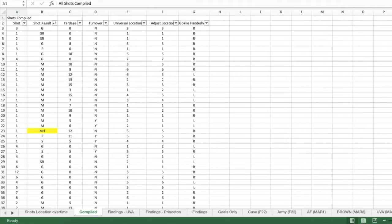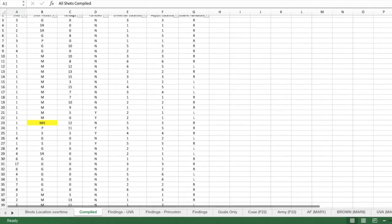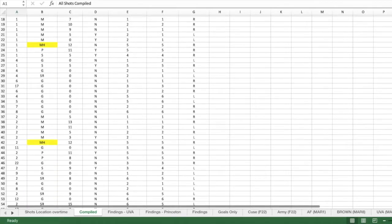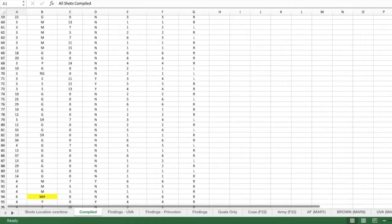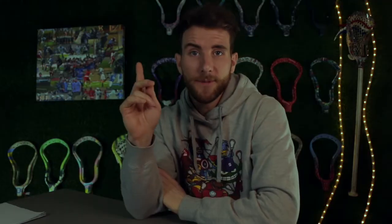Anyway, the reason for doing all this is that I can take these data points, compile them into a huge Excel spreadsheet, which can then be analyzed to tell a story about college lacrosse shooting. And let me tell you, the results were very interesting. But before we get into the results, I need to explain a few more things so that all the numbers can fully make sense.